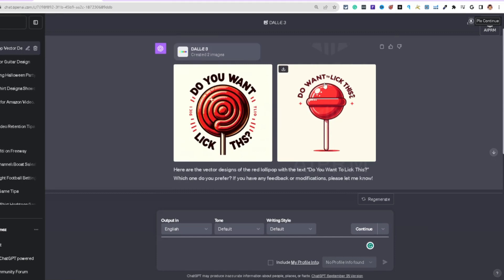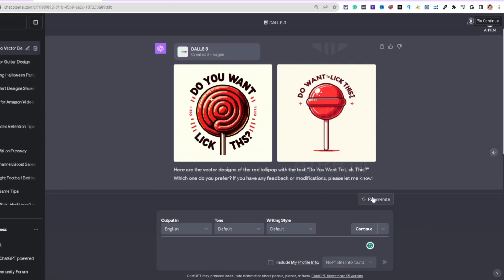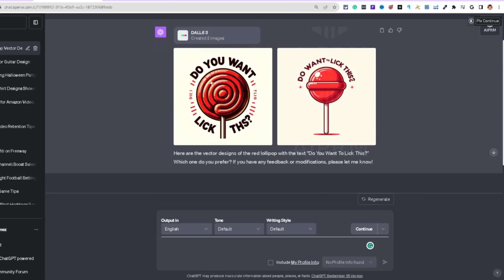With DALL-E 3, keep in mind with the text — you can see 'Do you want to lick this,' but it looks like something is misspelled. You have two options: if you like the image you can download it, or you can hit regenerate until it gets it right.